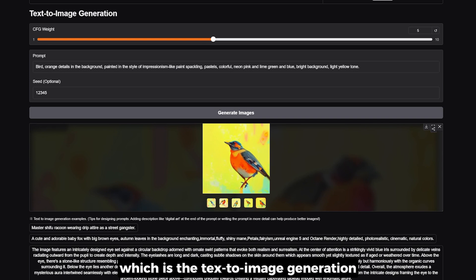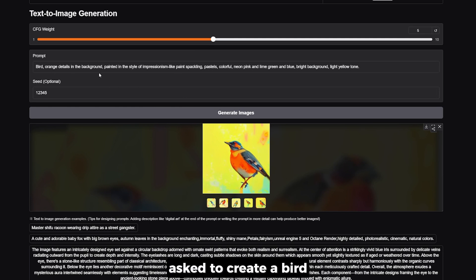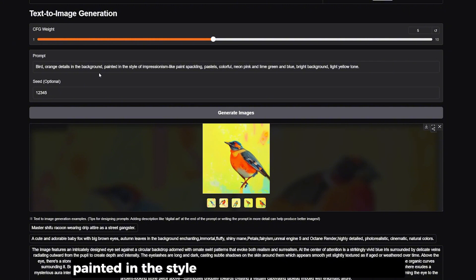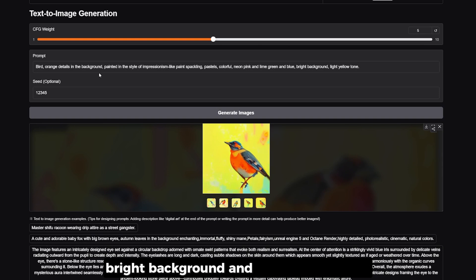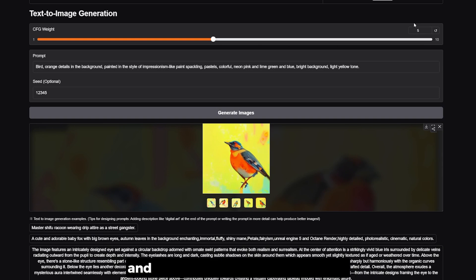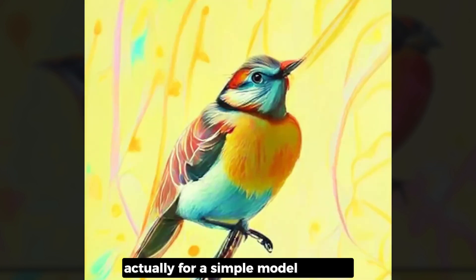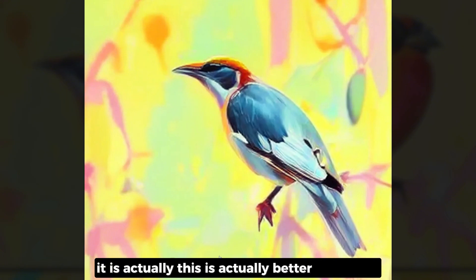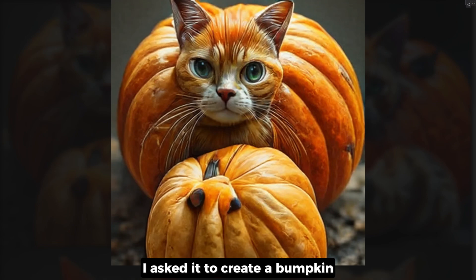The first text-to-image test resulted in a decent set of images. I asked it to create a bird with orange details in the background, painted in the style of impressionism, with pastel colors — noon pink, lime green, and blue bright background with light yellow tones. The result is not that bad for a simple model like this — actually better than Sana, which came out last week.